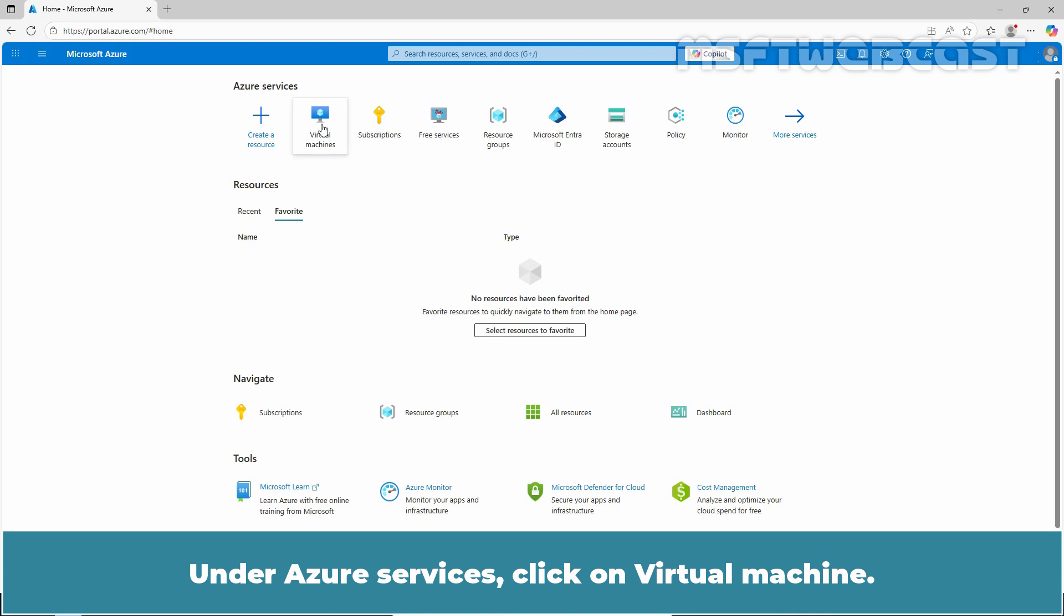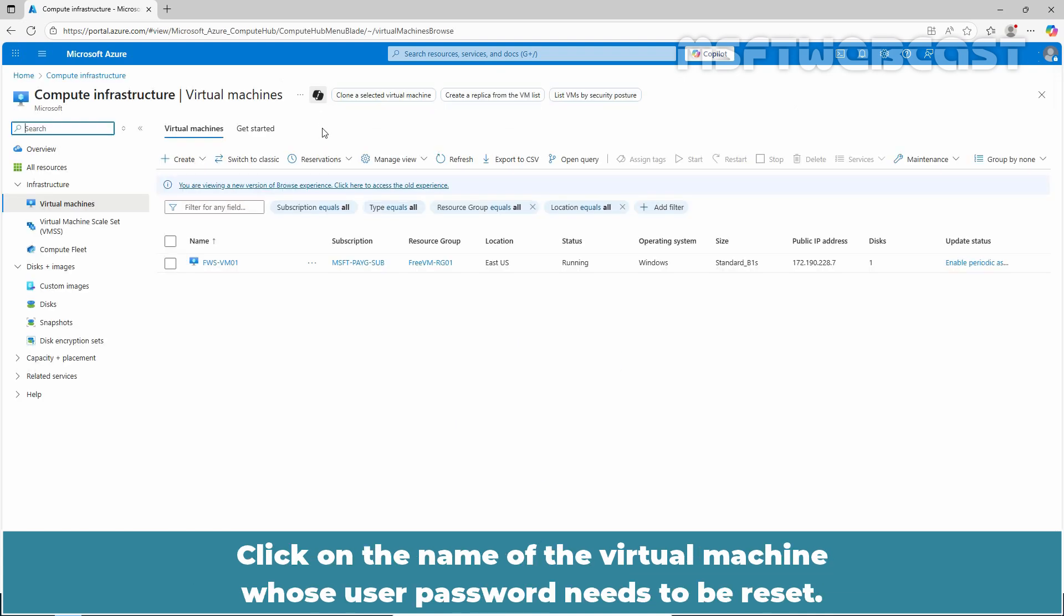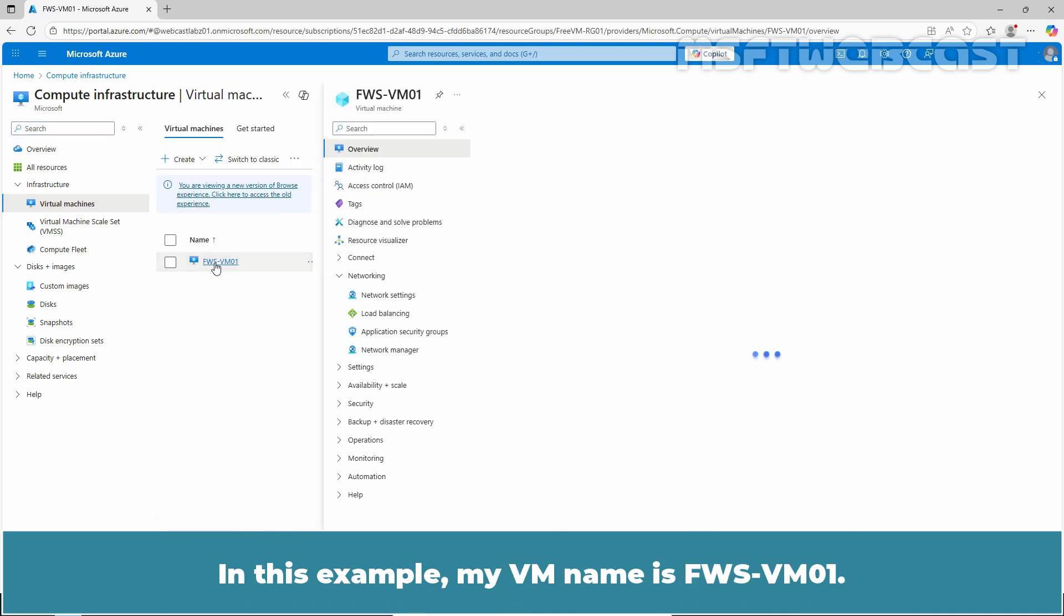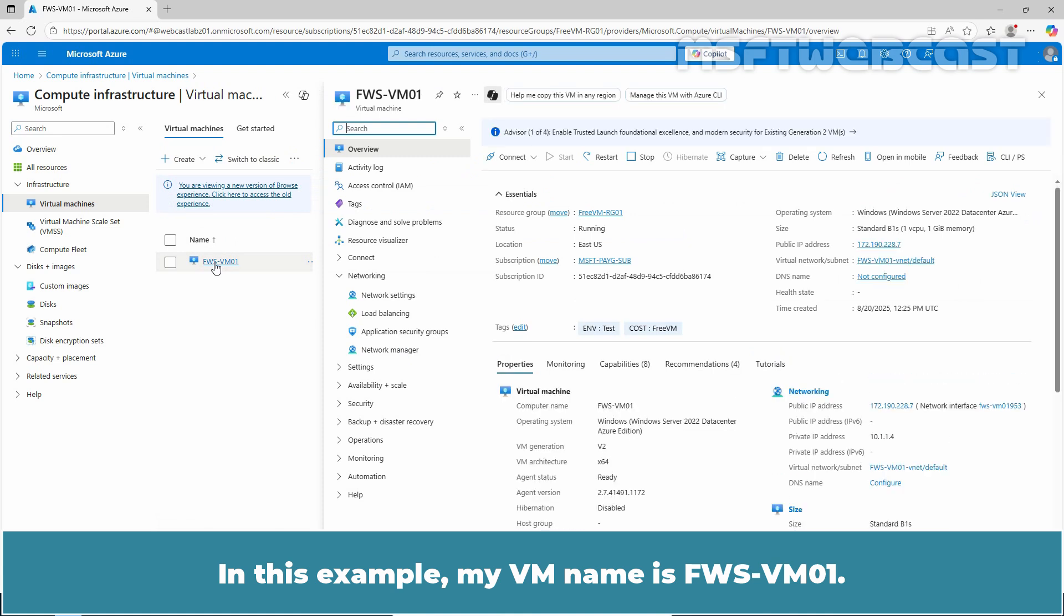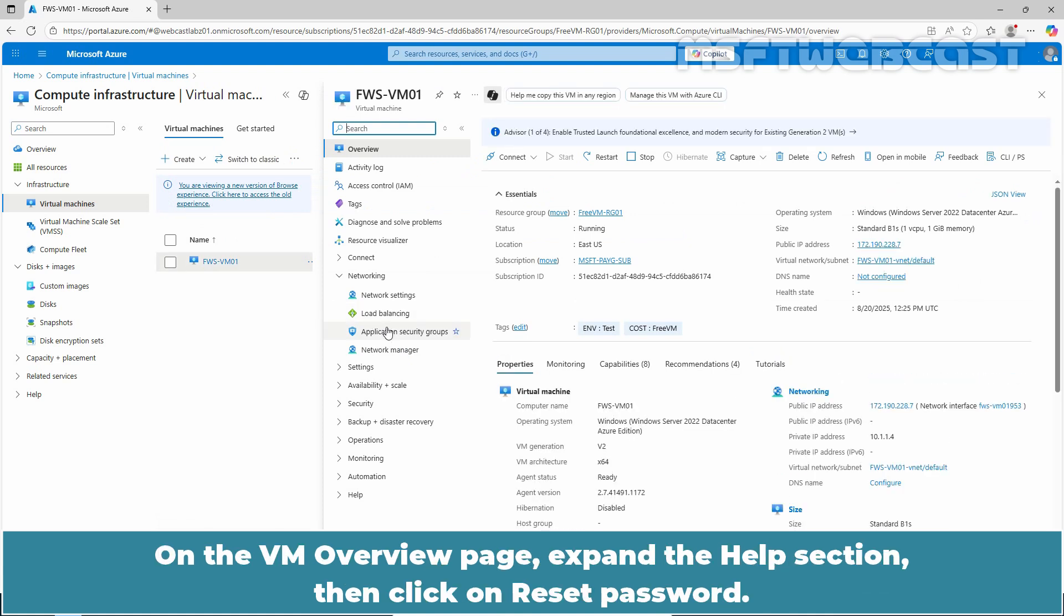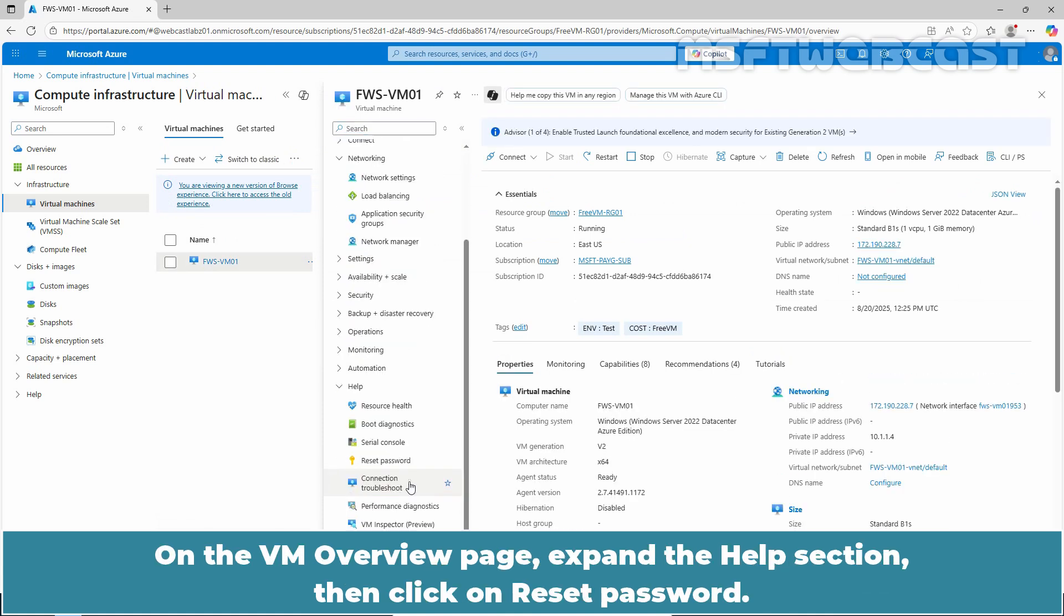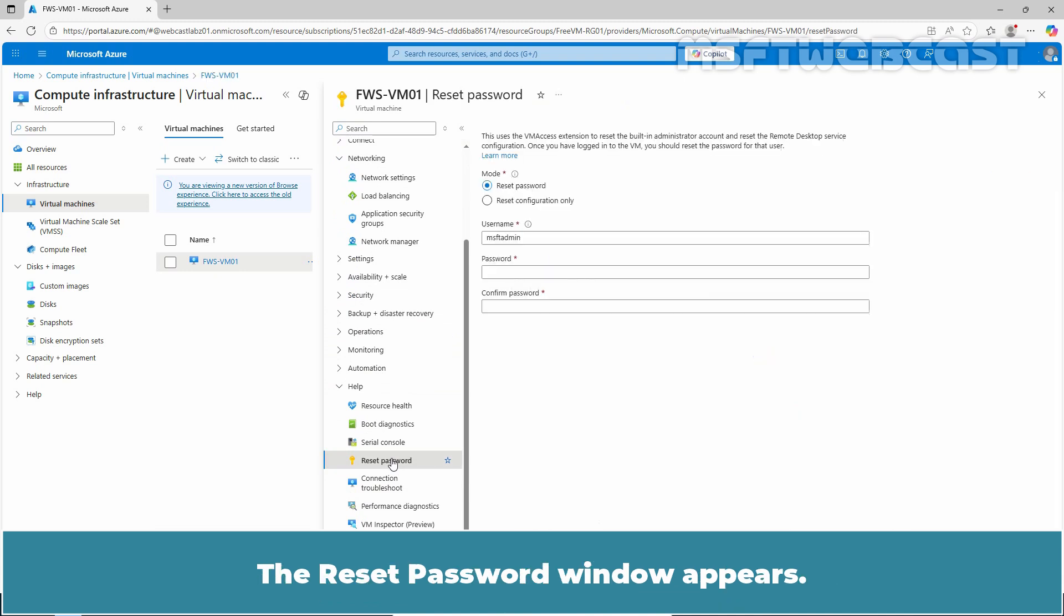Click on the name of the virtual machine whose user password needs to be reset. In this example, my VM name is fws-vm01. On the VM overview page, expand the help section, then click on Reset Password. The Reset Password window appears.